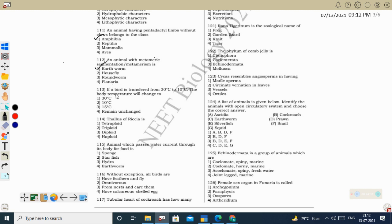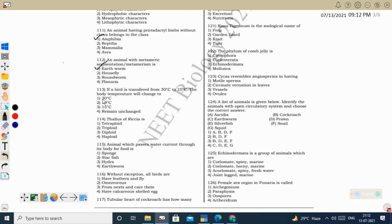Next question: if a bird is transferred from 30°C to 10°C, the body temperature will remain unchanged. Birds are homeothermic — they maintain a constant body temperature regardless of external temperature. When the question asks what the temperature changes to, the answer should be stated as 'remains unchanged,' not a specific value. Correct option: four (remains unchanged).